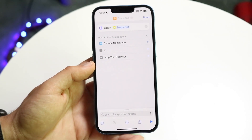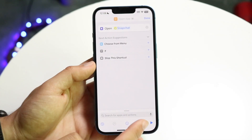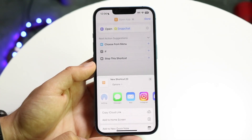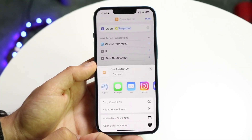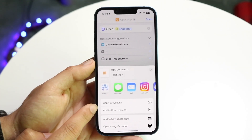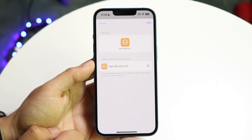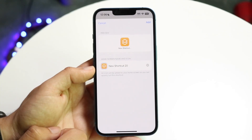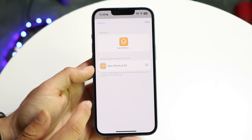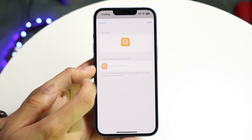Now go ahead and click on the little share icon at the bottom. Click on share and you will see an option that says 'Add to Home Screen.' Tap 'Add to Home Screen' and this next panel is going to come up.